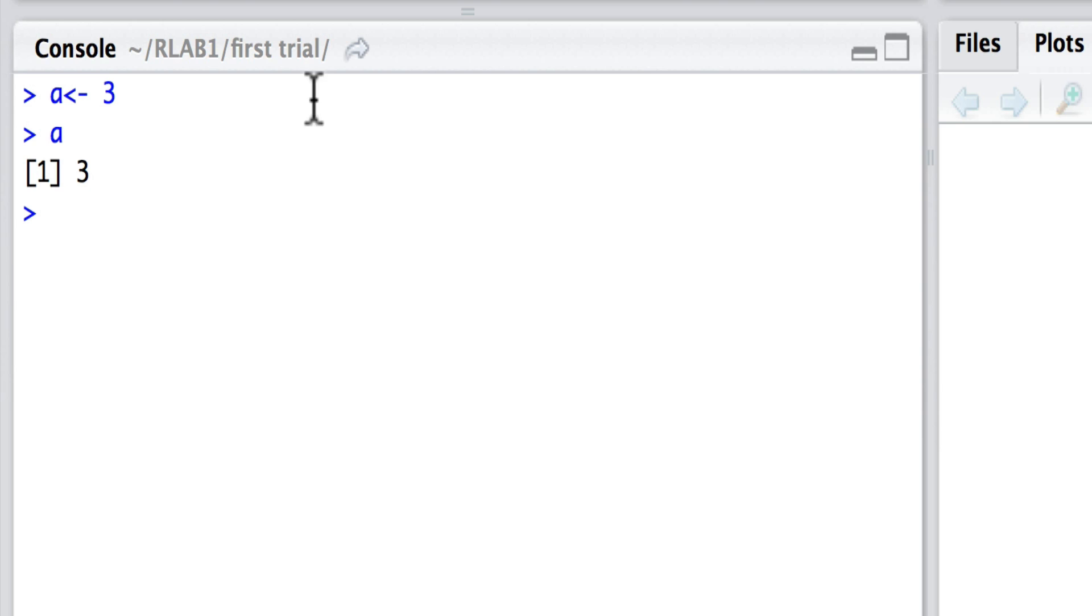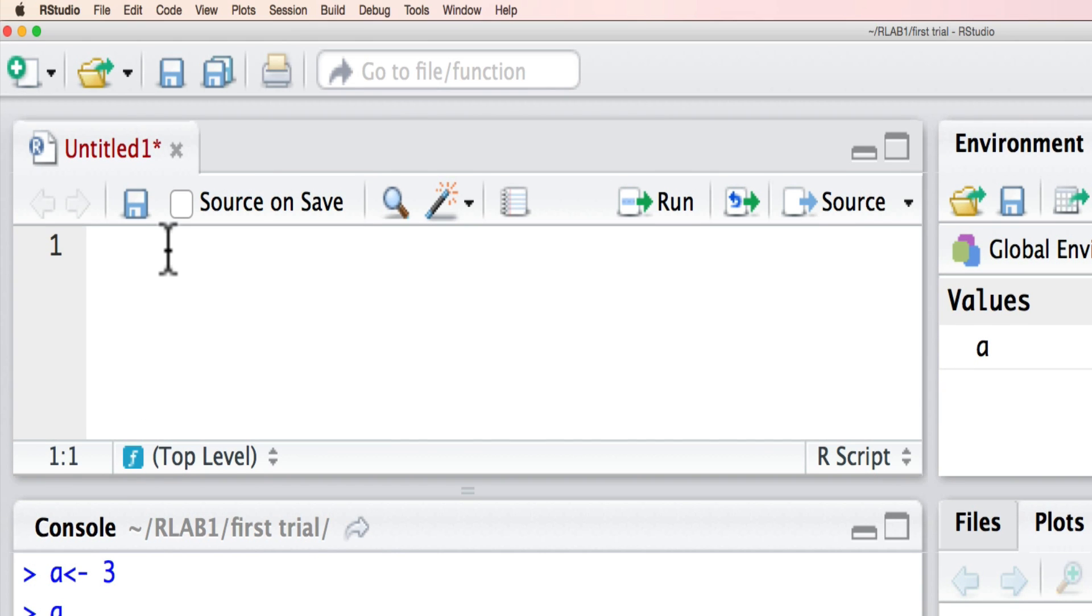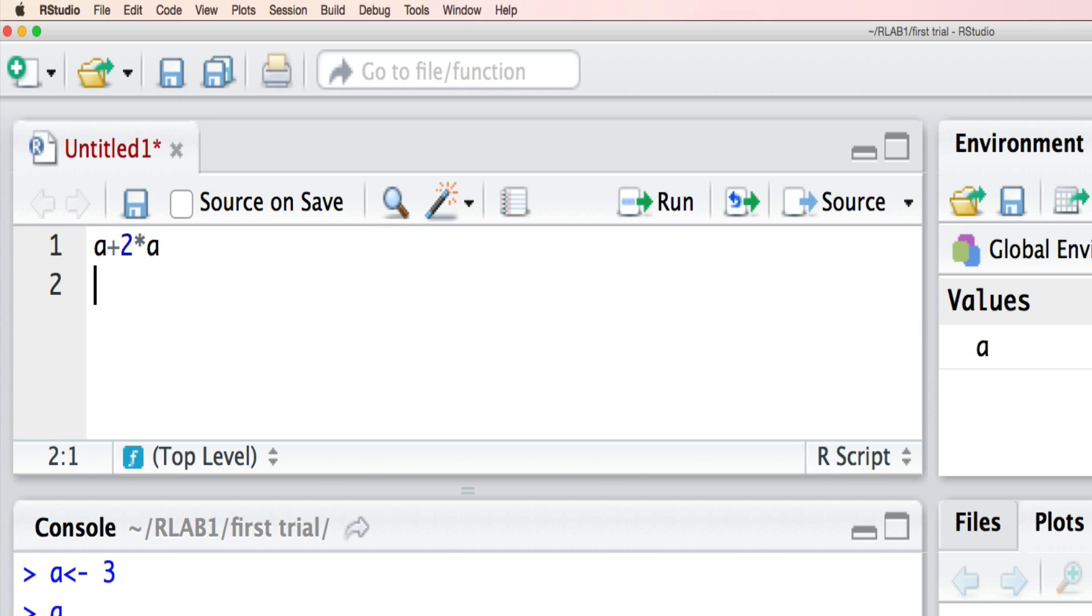Now, we could equally have written some code in the script area. So if I go a plus 2 times a, then if I press return, nothing will happen. You will see that nothing has arrived here in the console.